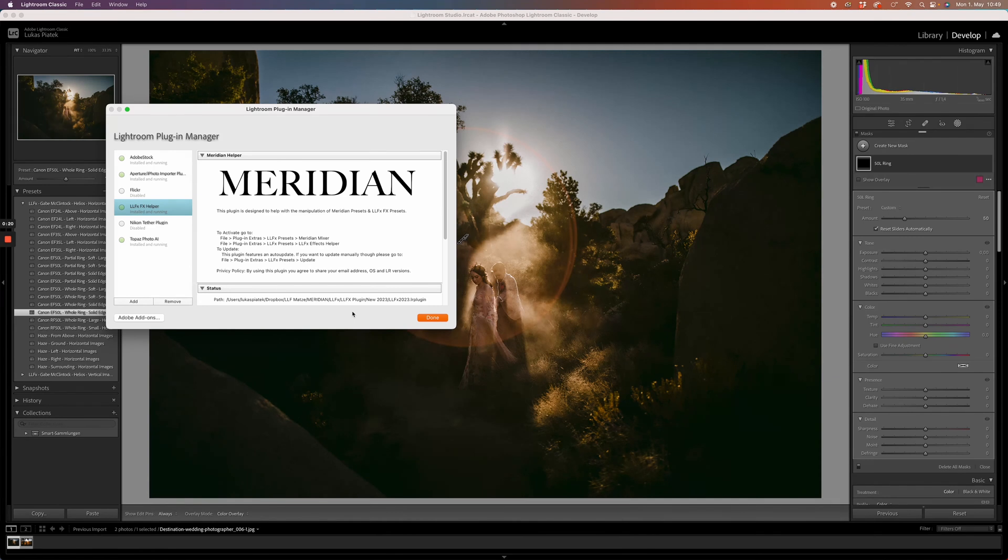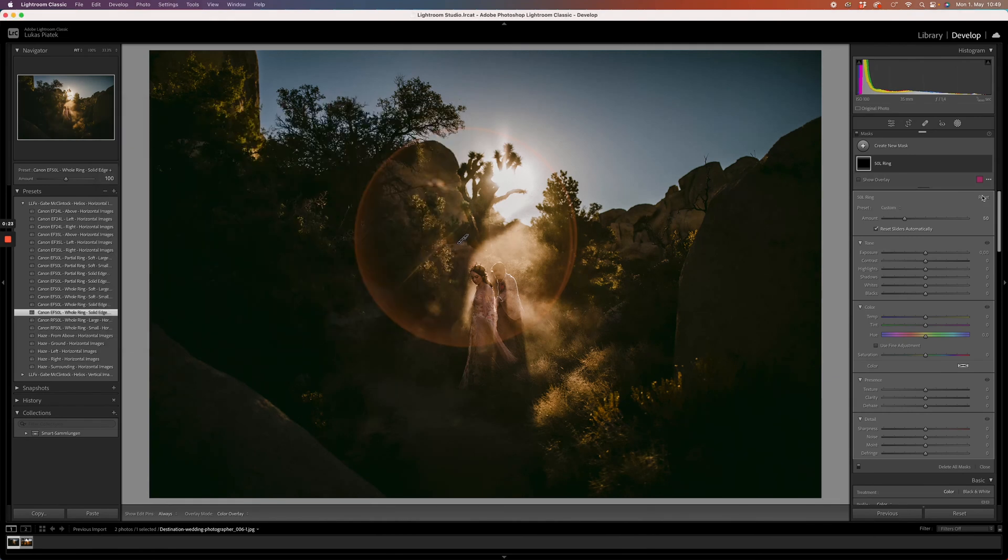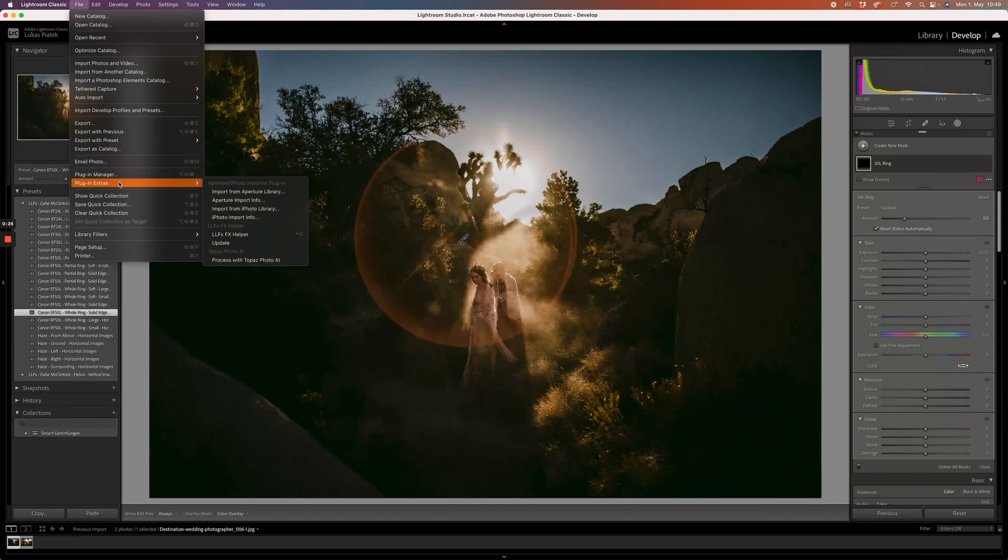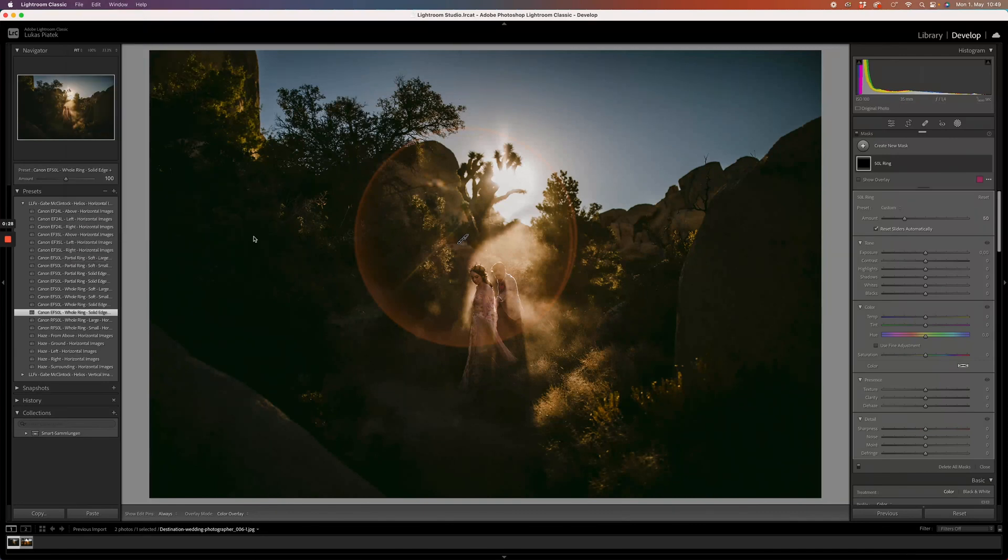Now it's installed. We'll click on done. Make sure our mask is selected. Go to file, plugin extras, helper.